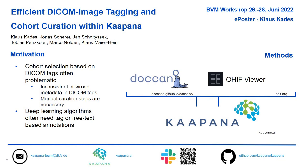Also, many deep learning algorithms need a tag or free text-based annotations next to the pixel-wise annotations. We provide a solution with which you can very quickly go through DICOM images and add those tag or free text-based annotations.